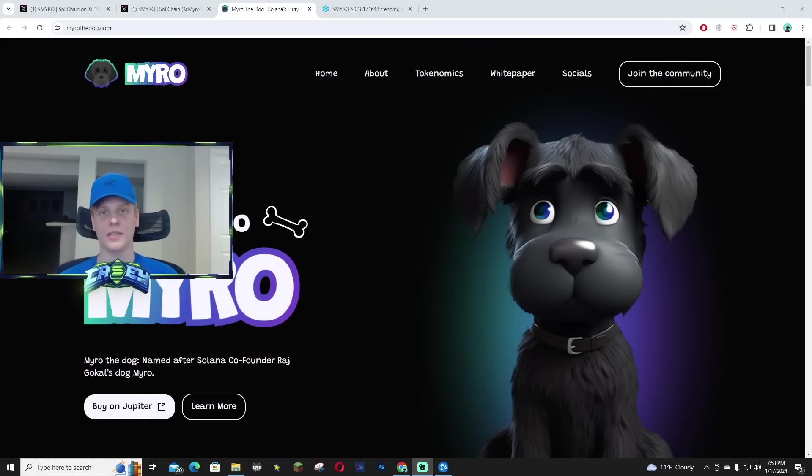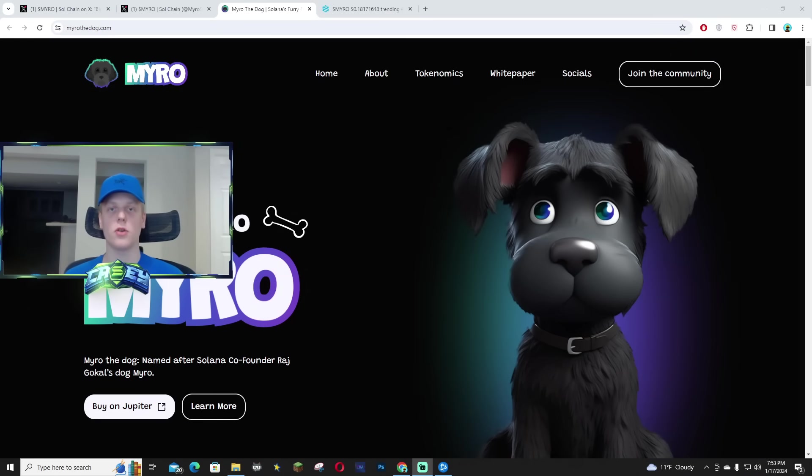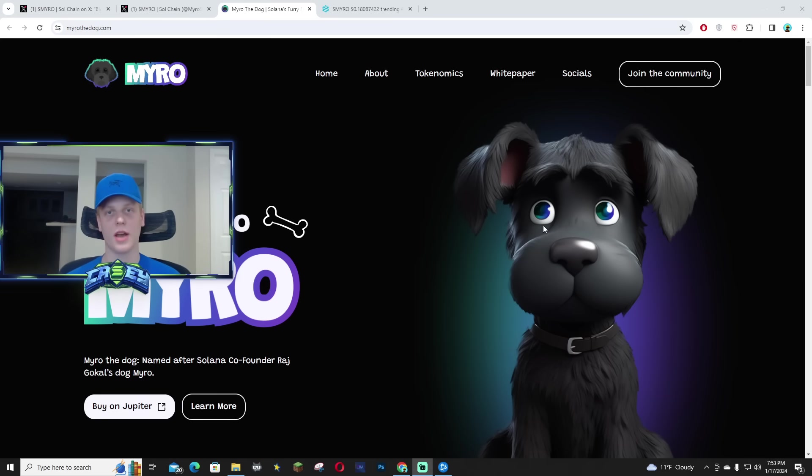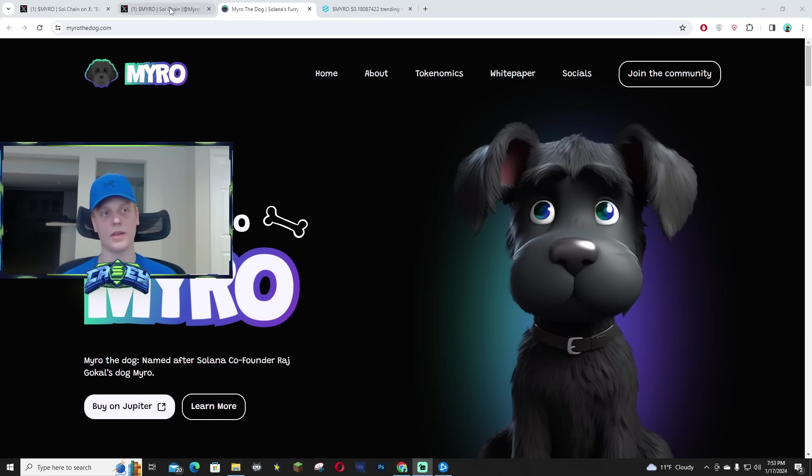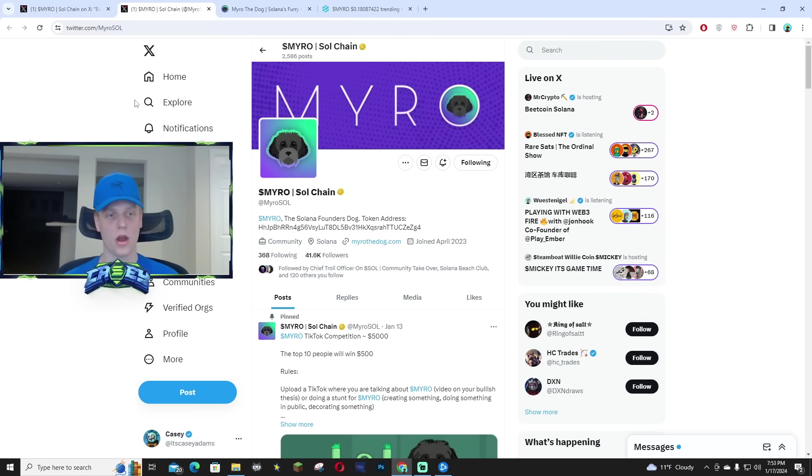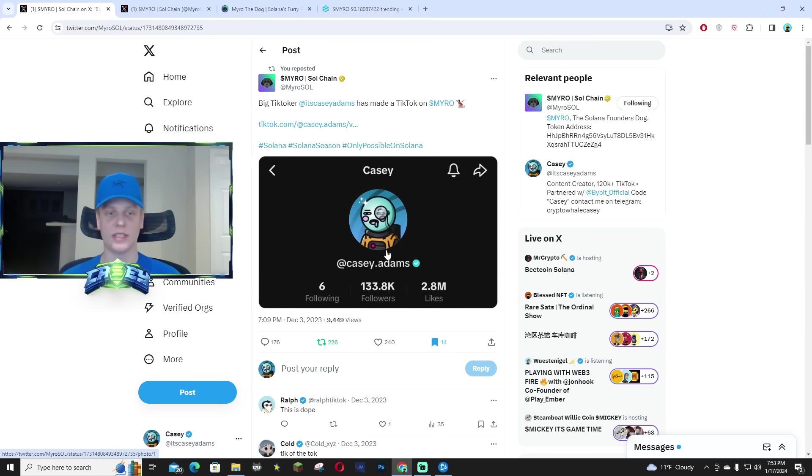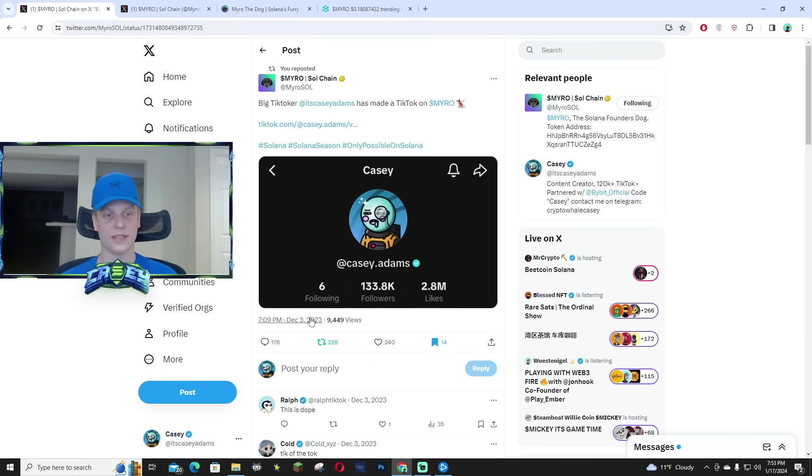Yo, what is up guys, in today's video I'm going to be giving you a quick update on why I'm still bullish on Miro. I know a lot of you guys might have saw my TikTok back in December. I know I did do some marketing campaigns for Miro back in early stages. As you guys can see, back in December 3rd,